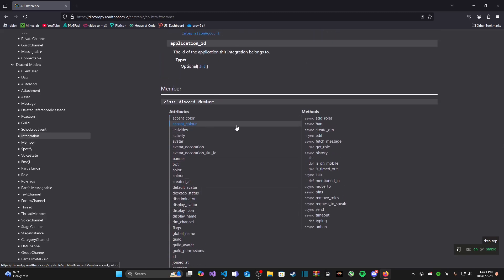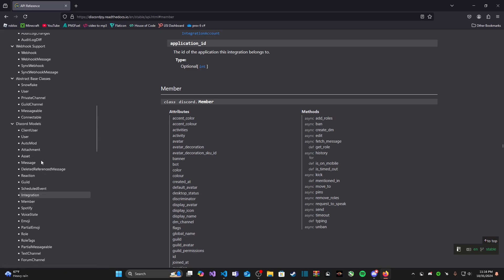These are all pretty important to us because discord.py can be a rather complicated library to use and this documentation gives us all the information we need about each object, each event, each exception, etc. and we're going to be using this website to go over some of the events that discord.py has.